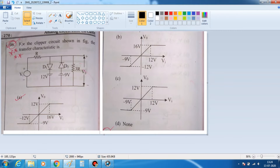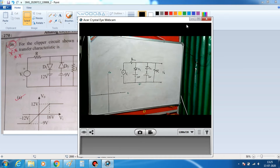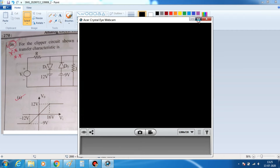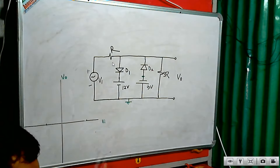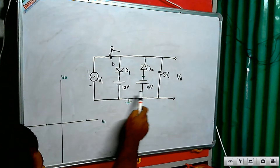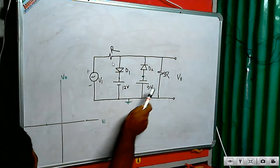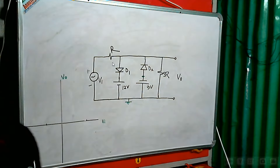The question asks about the transfer characteristic for the clipper circuit shown in the figure. The circuit is given with four options to choose from. The circuit has diodes D1 and D2, along with two voltage sources: one is 12 volts and the other is 9 volts.